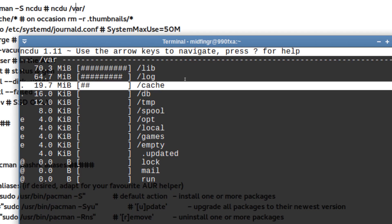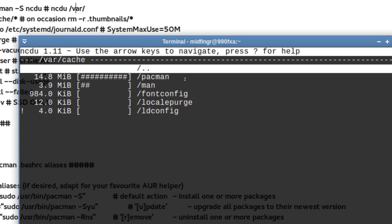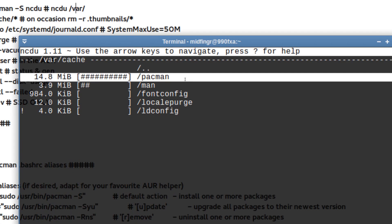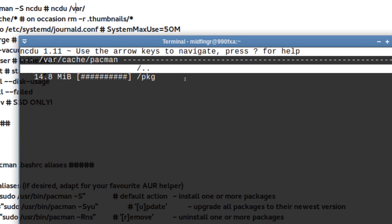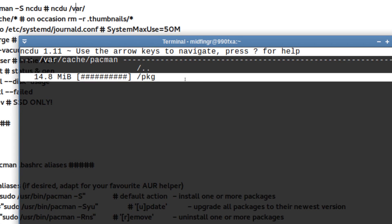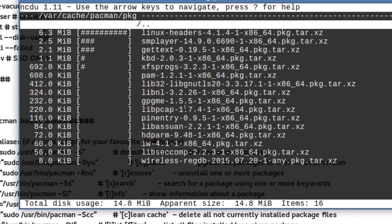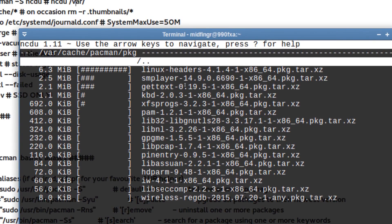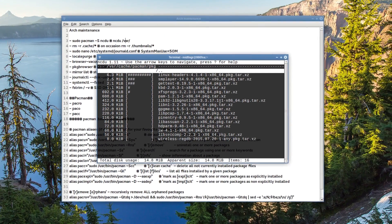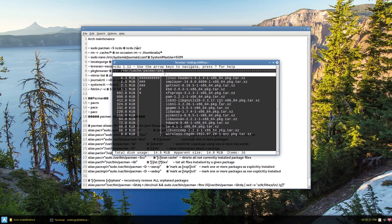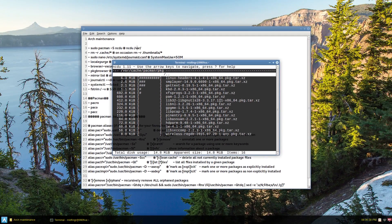And the cache usually can get very large, the pacman packages, but you can run a command to get rid of those if you don't want them sitting on your system. It's harmless.